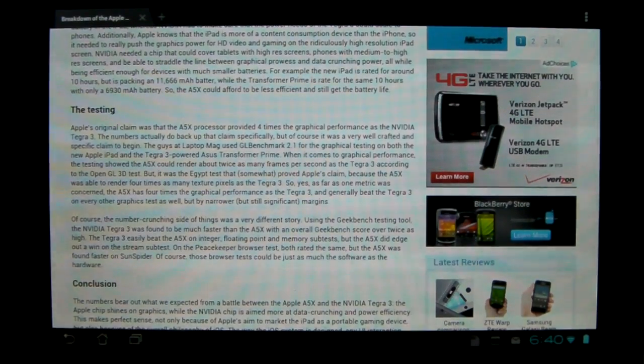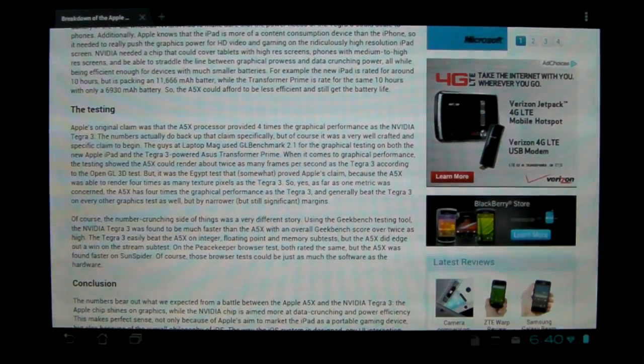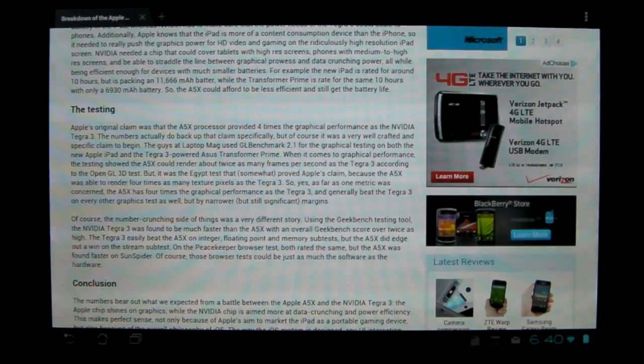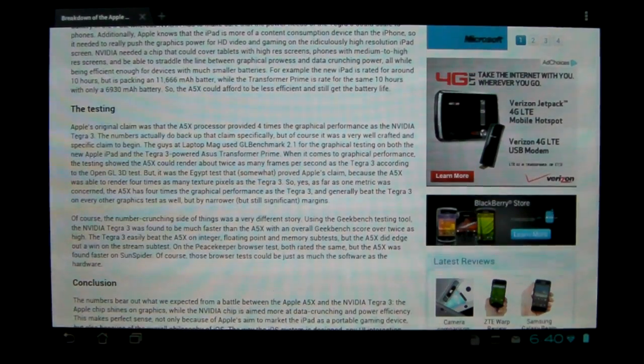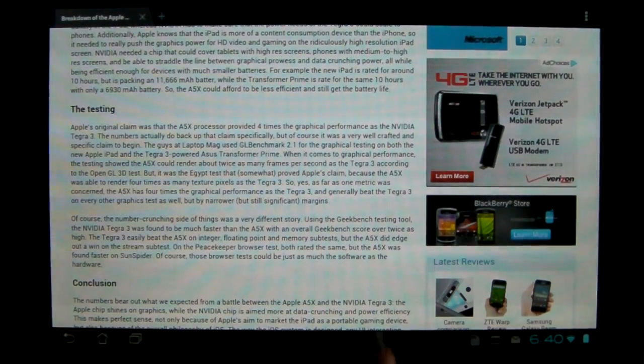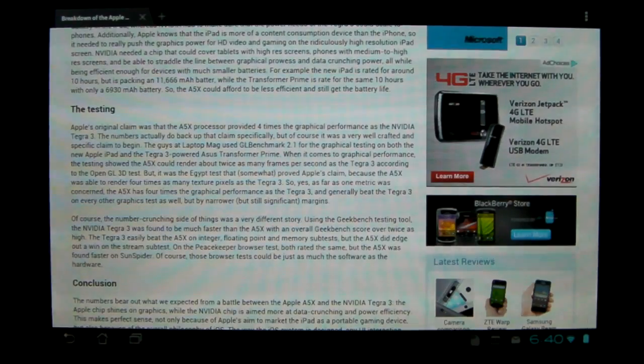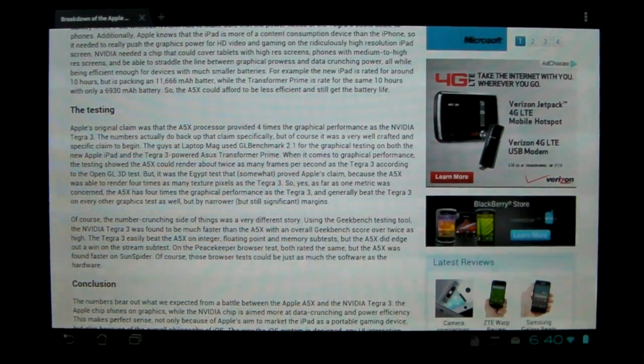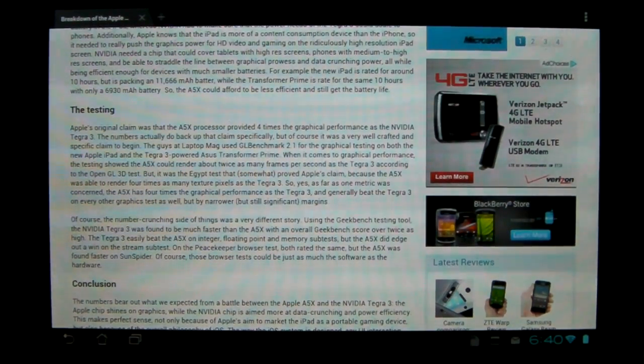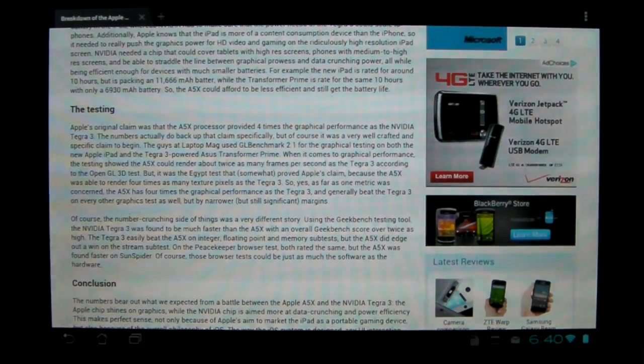The Tegra 3 also beat it on integer and float point and memory subtests. And I mean, you can read this on your own, but basically, they each won some of their own. So it pretty much seems like they're about equal.